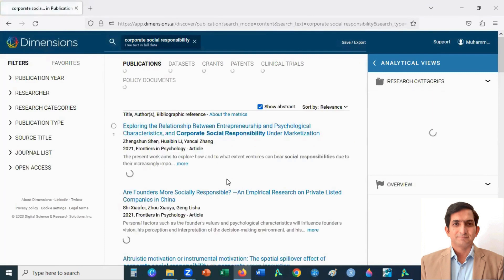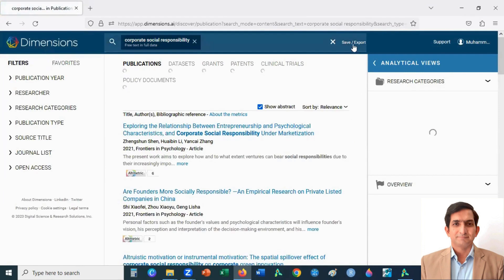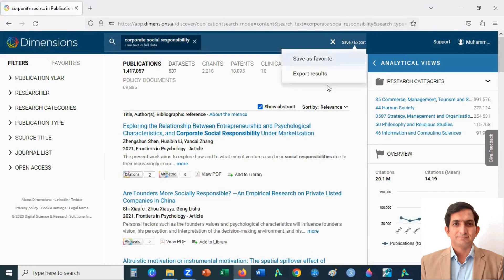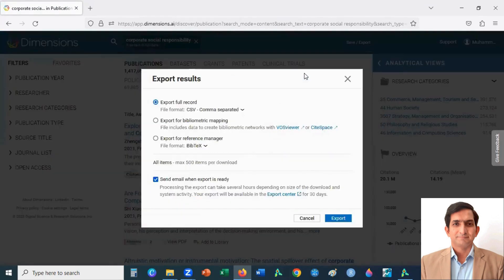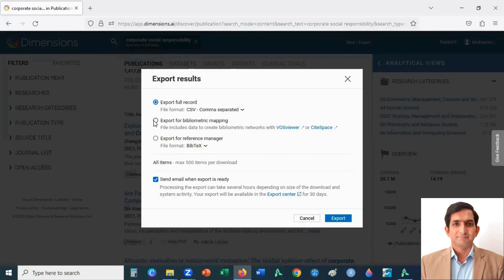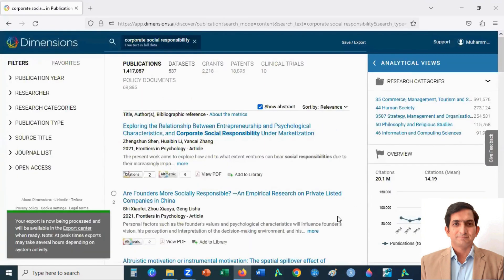After that, you click on save/export button, then click on export results. And then here you click on export for bibliometric mapping with VOSviewer. So you click here, second option, then click on export button. It will start downloading.